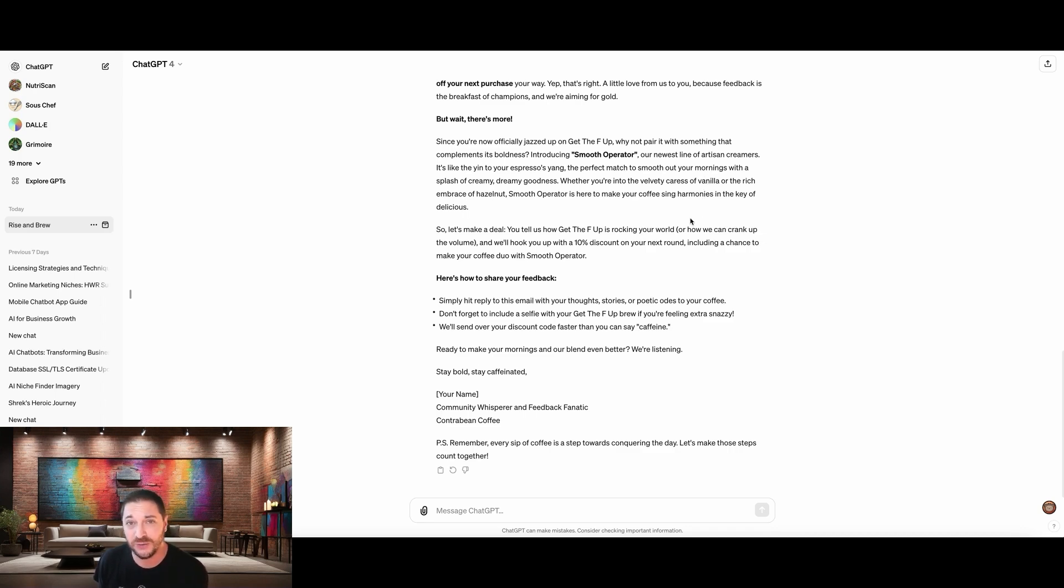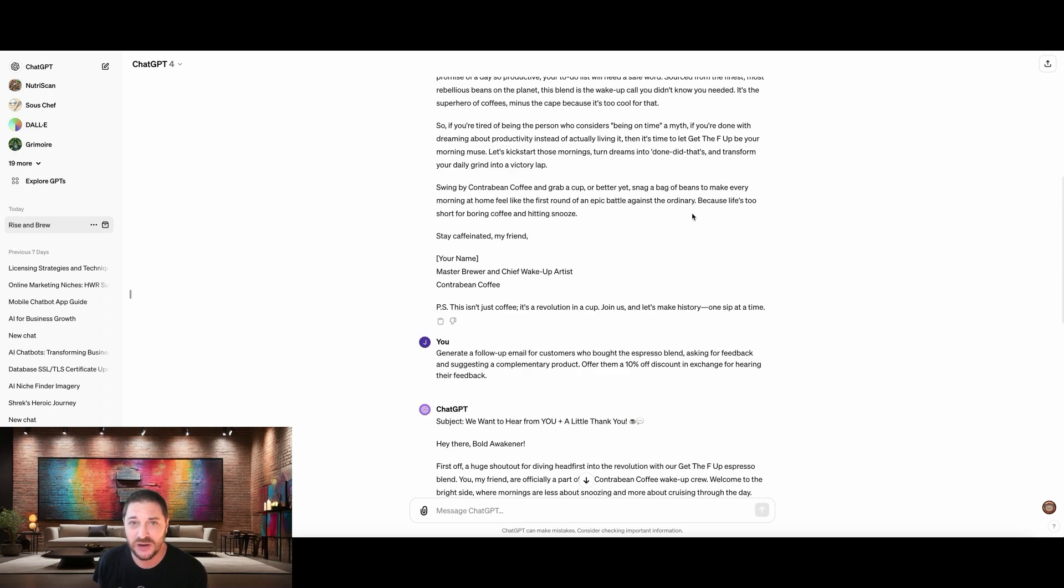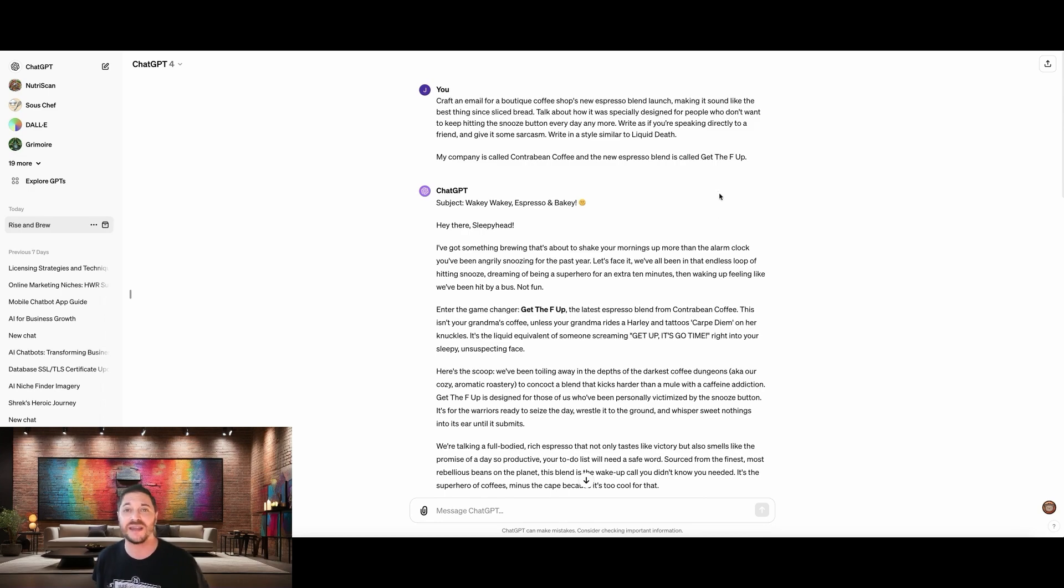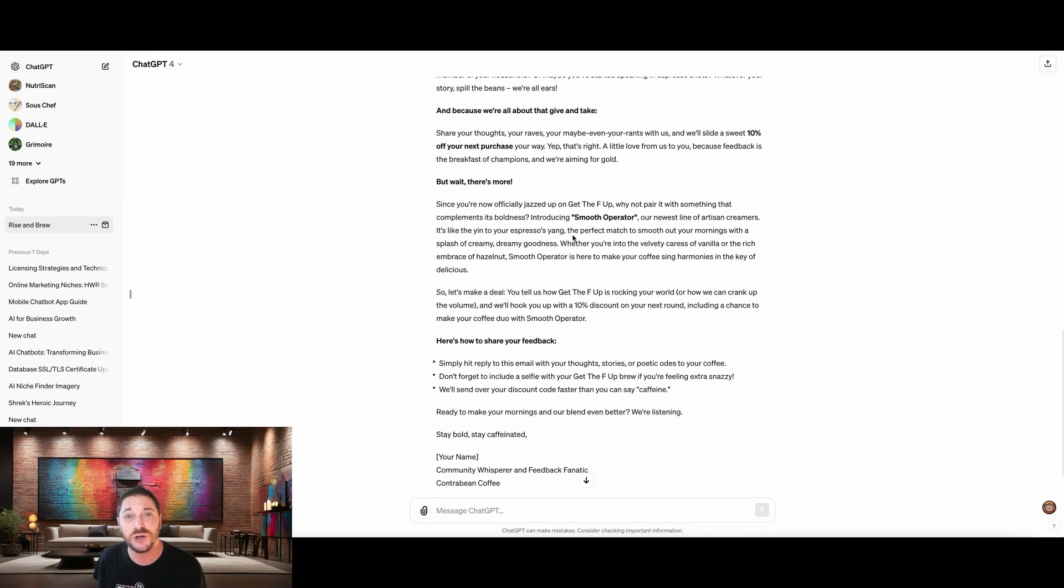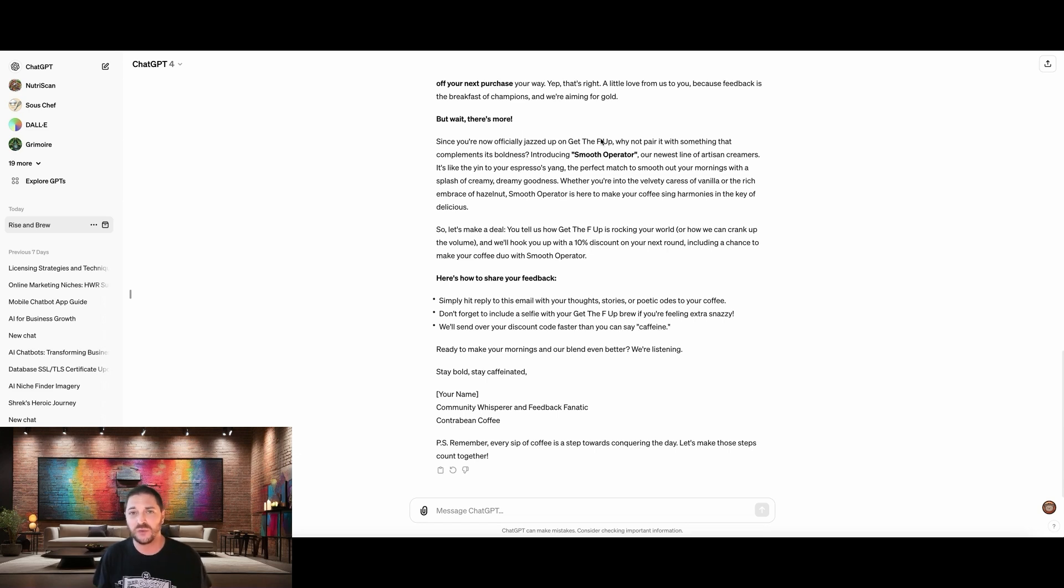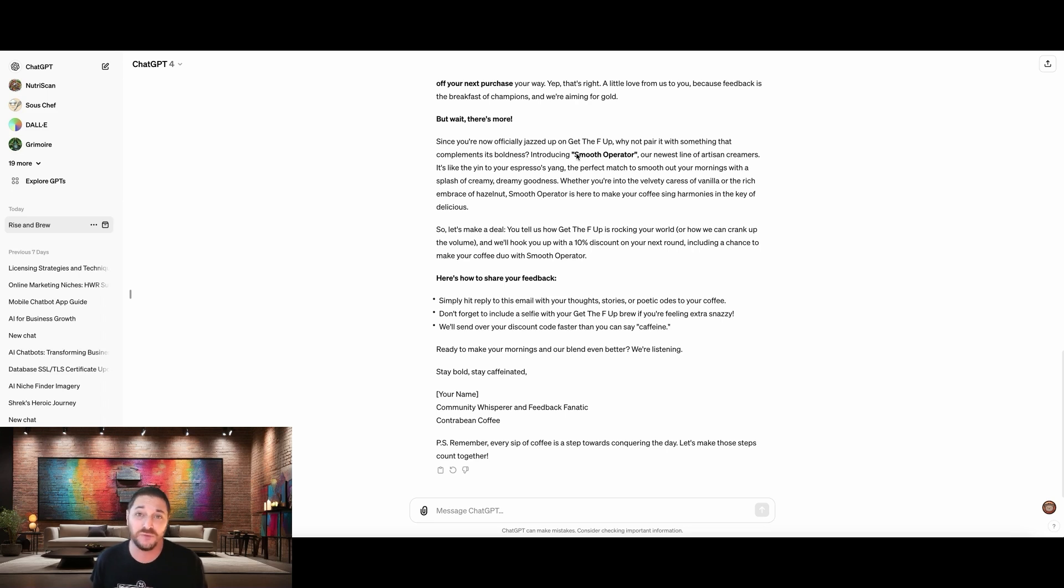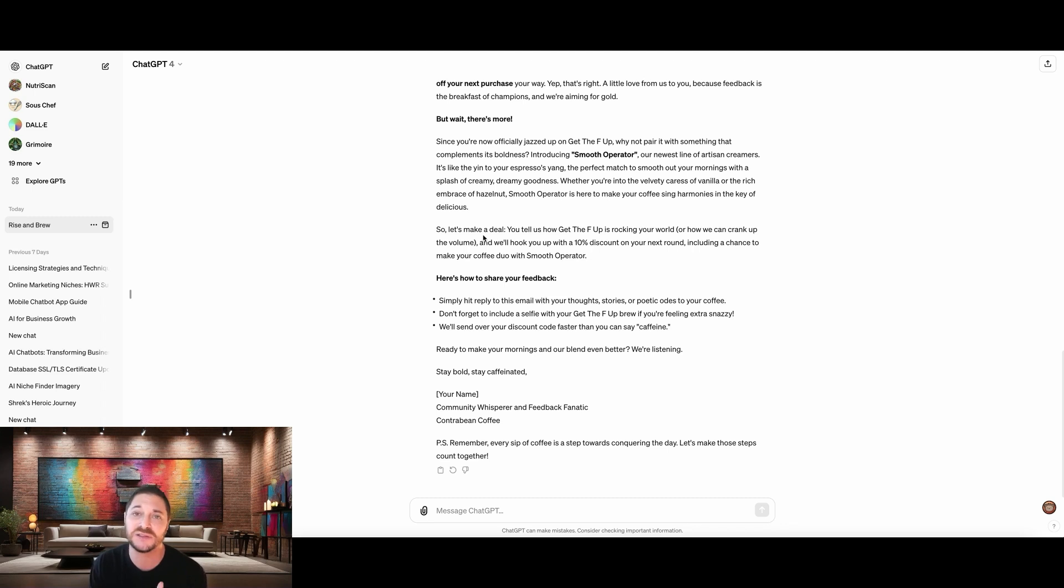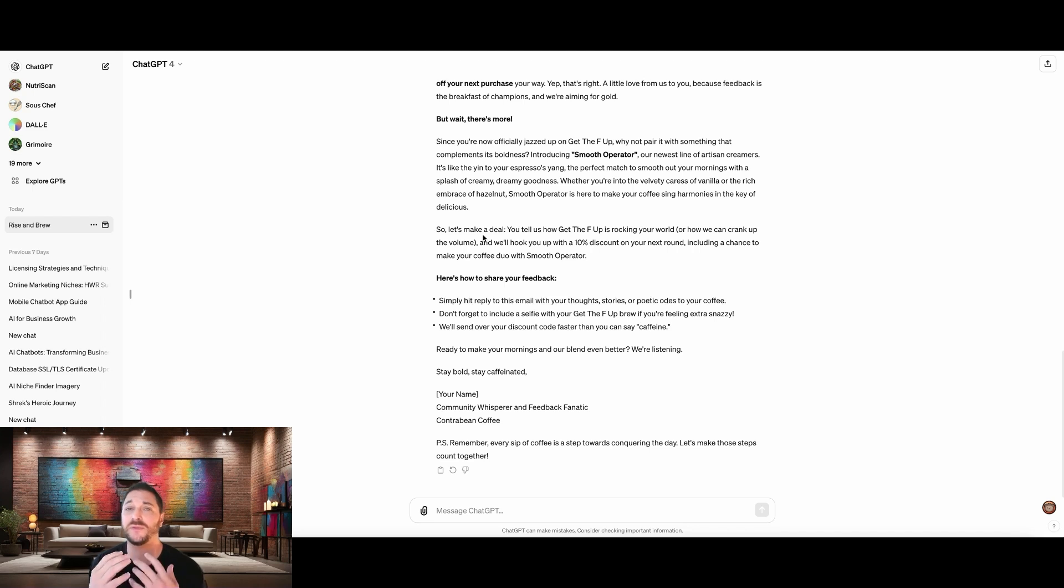This was done on purpose because in the first prompt, if you remember, I told it that our coffee blend is called get the F up. And I said, if I didn't add that, it would just start making up names. So I want to show you that in fact, it really does start making up product lines. So make sure to tell it exactly what you wanted to promote. Because now if we don't have an artisanal line of creamers, then this no longer works for us. But if we do, then we're in good shape. It has instructions about how to share feedback. ChatGPT is defaulting to hitting reply because of how I prompted it. But if you wanted them to click on a link and go to a survey where they can fill out their feedback, that's fine too. You just tell it, click on this link. You would give it the link and you would tell them that it's a three question survey or whatever it is. And that's how they can serve their feedback.